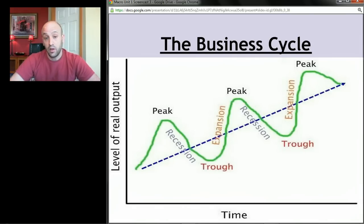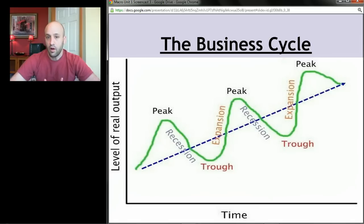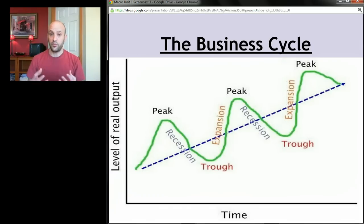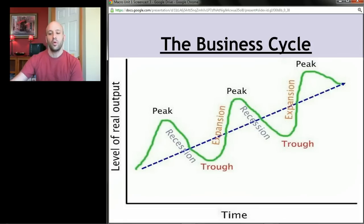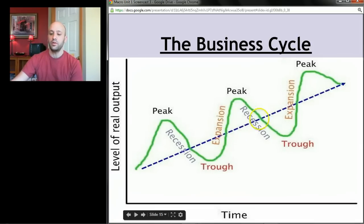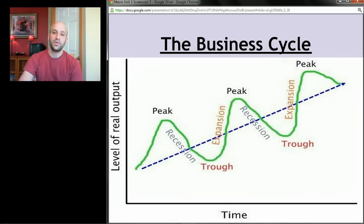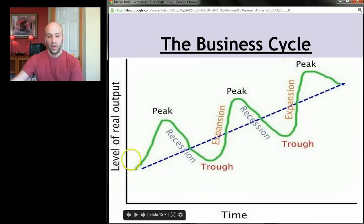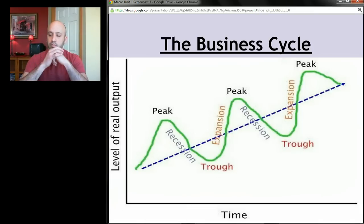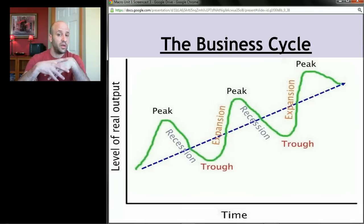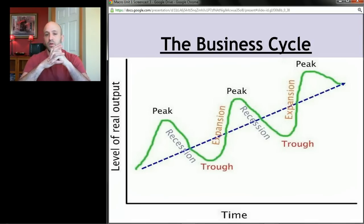This brings us to the business cycle — a mapping of what happens to GDP over time. On the graph, the horizontal axis is time and the vertical axis is real output, a synonym for GDP. What we want to see is a slow, steady rise in GDP — the blue line, growing at three to four percent smoothly. What actually happens is GDP goes up, goes down, up, down — the green line, which is the business cycle.